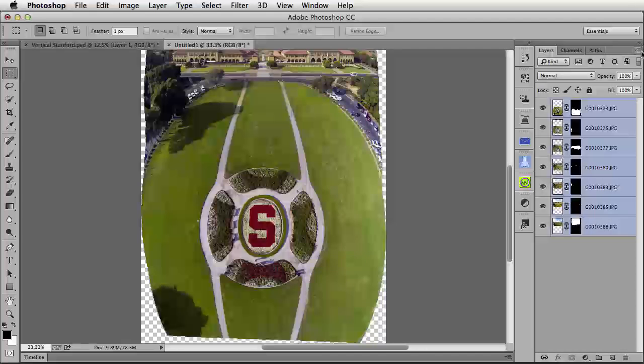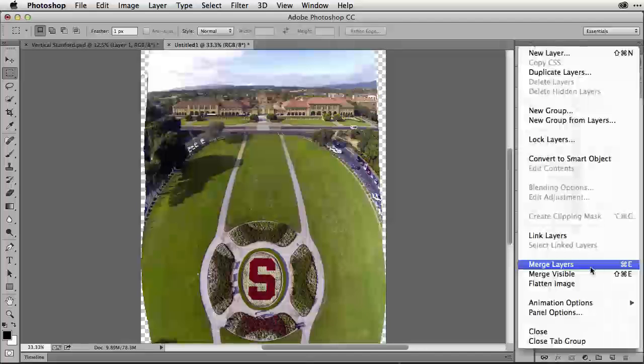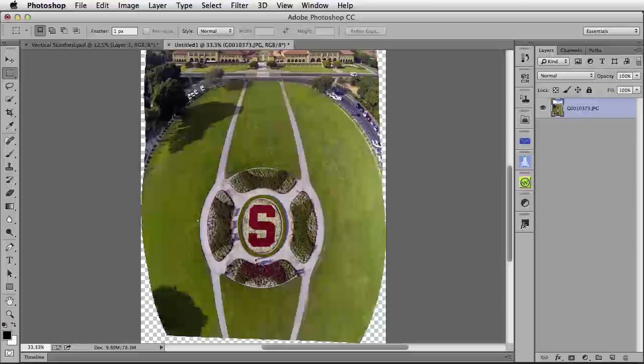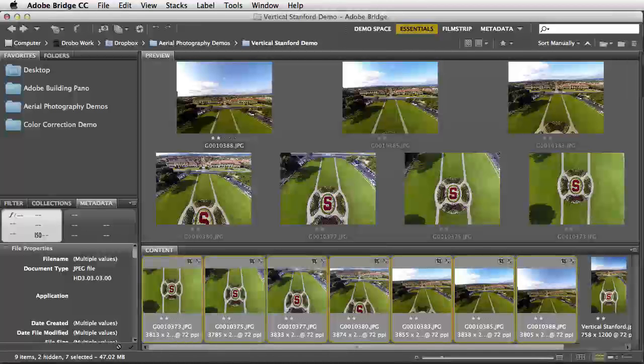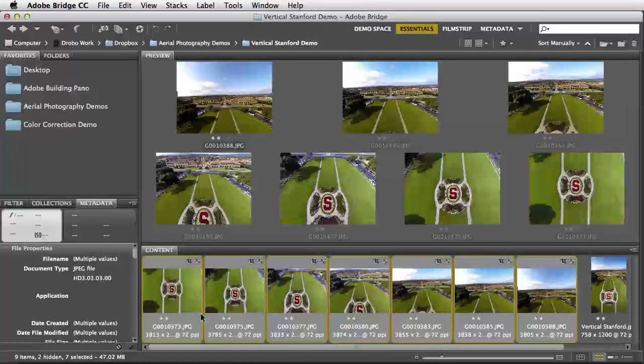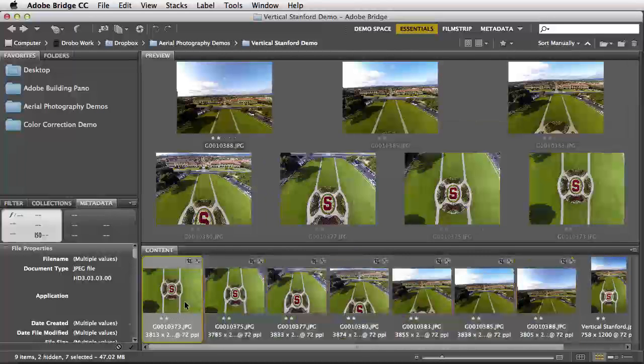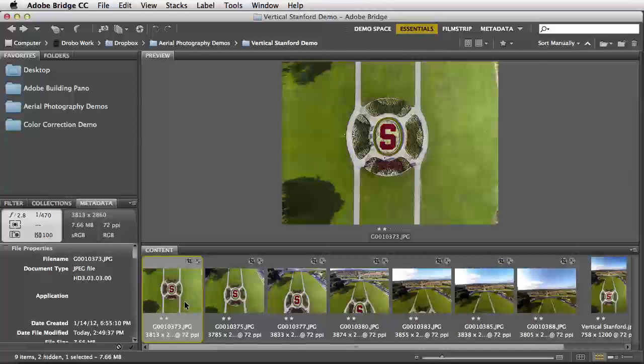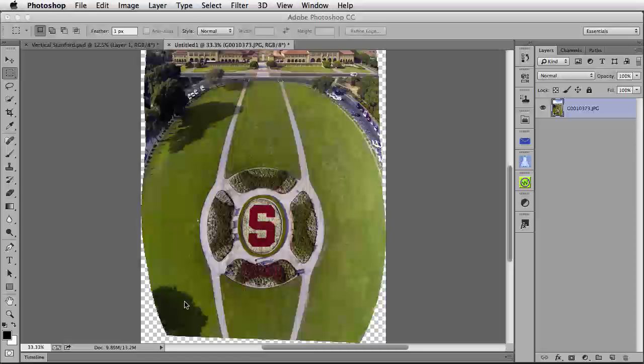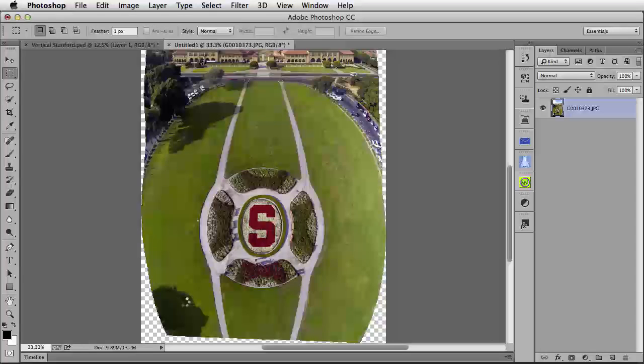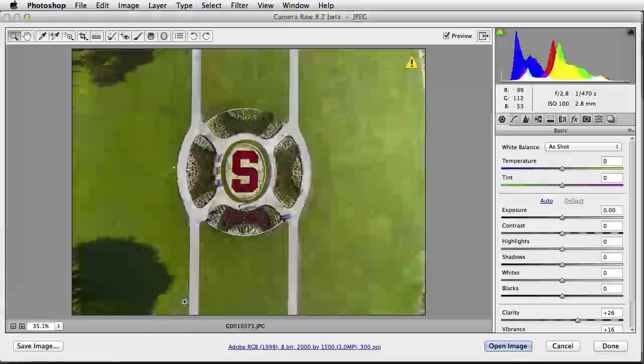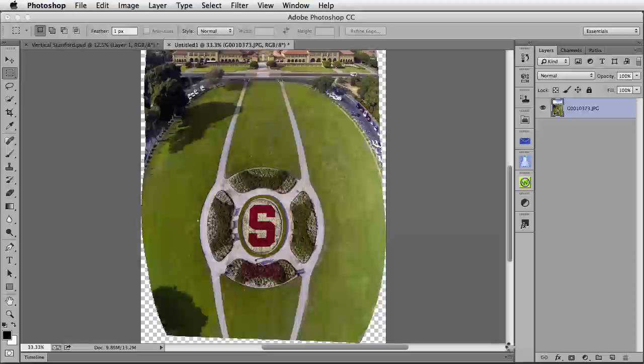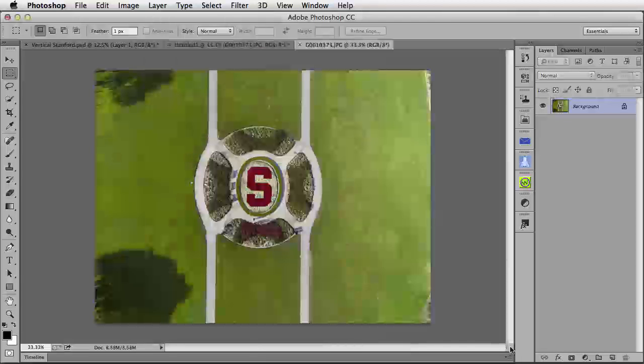I'm going to go over here to the fly-out menu in my Layers tabbed panel, and I'm going to merge all of my layers together. Now, let's go back over to Adobe Bridge, get this original image here to the left where the camera is pointing directly down, double-click on it to open it here into Adobe Camera Raw, and then open the image into Photoshop.